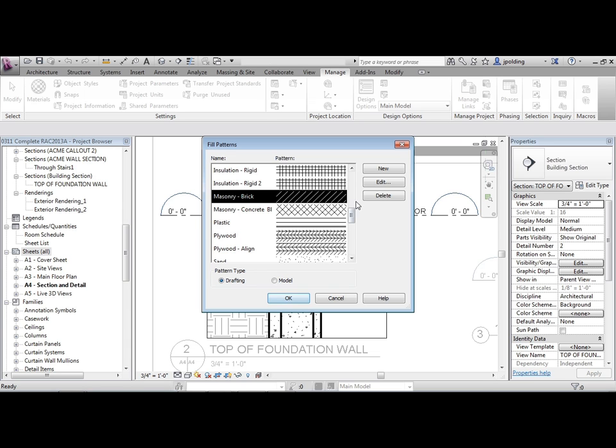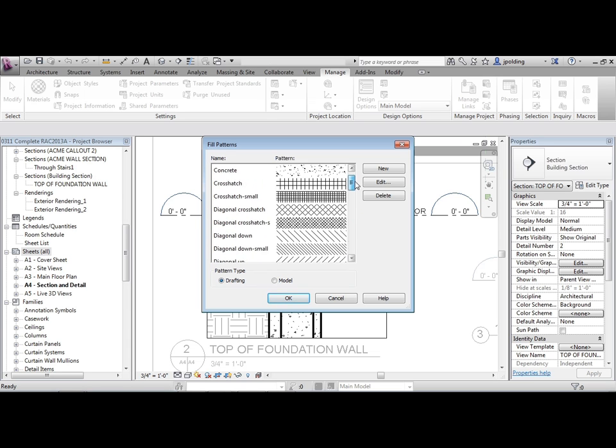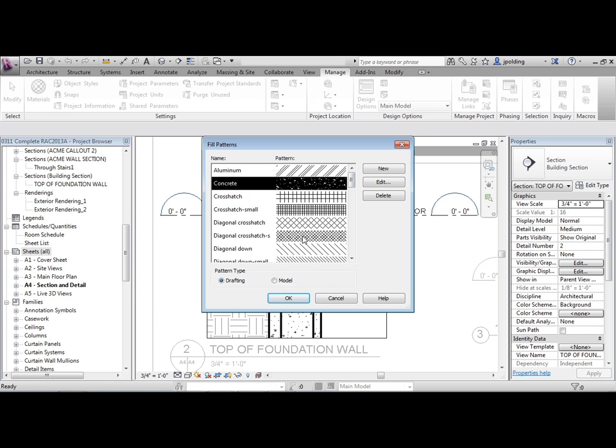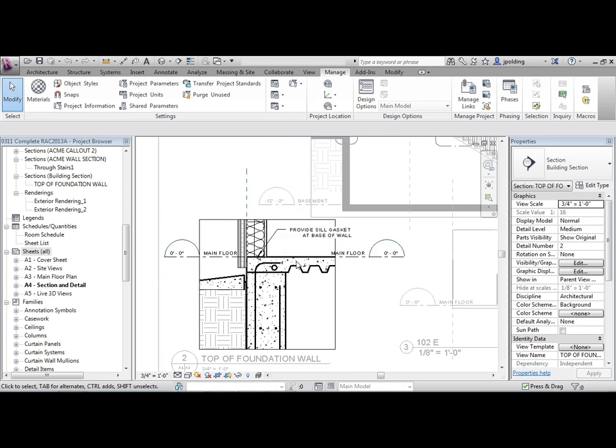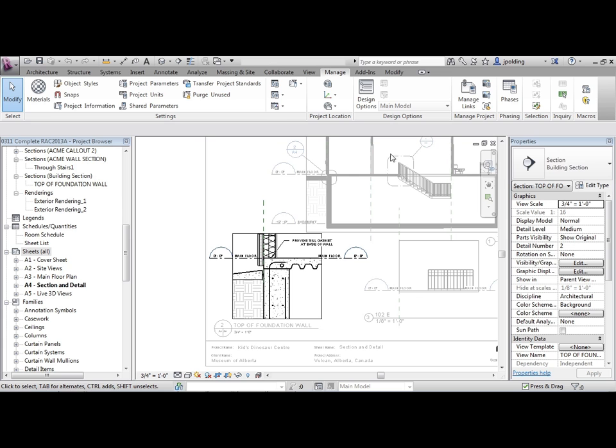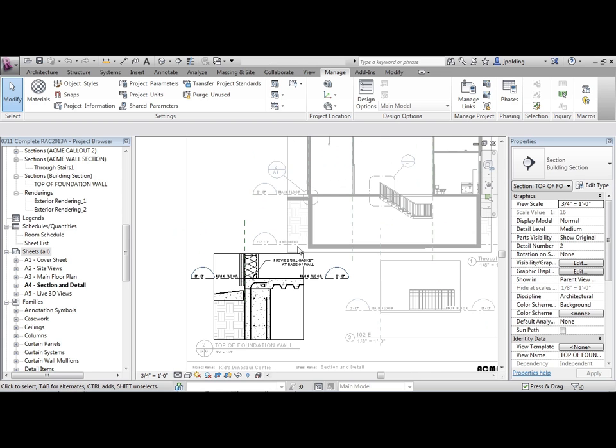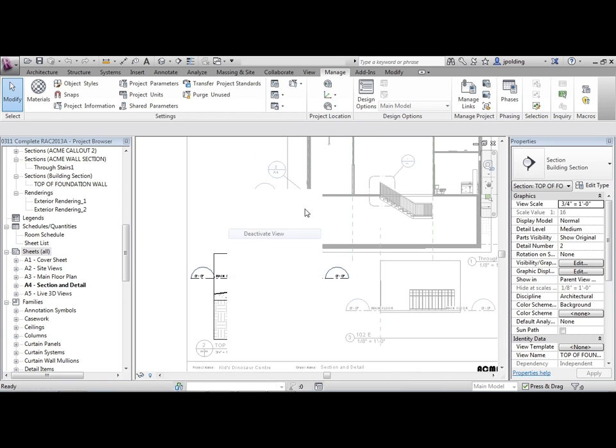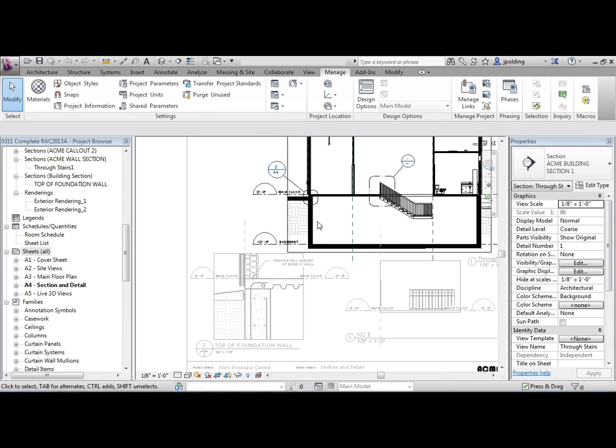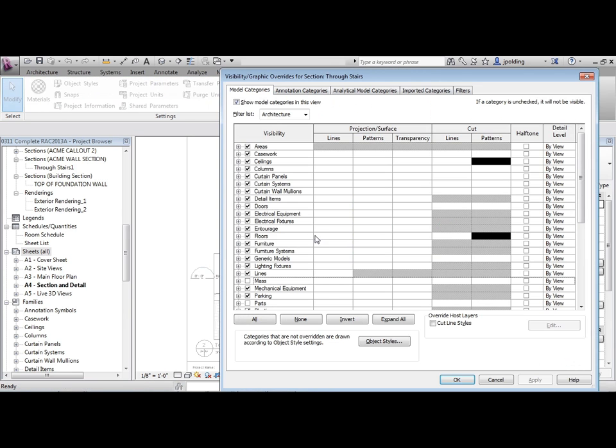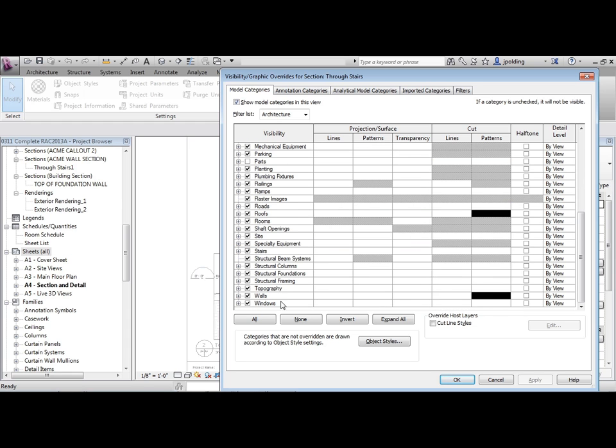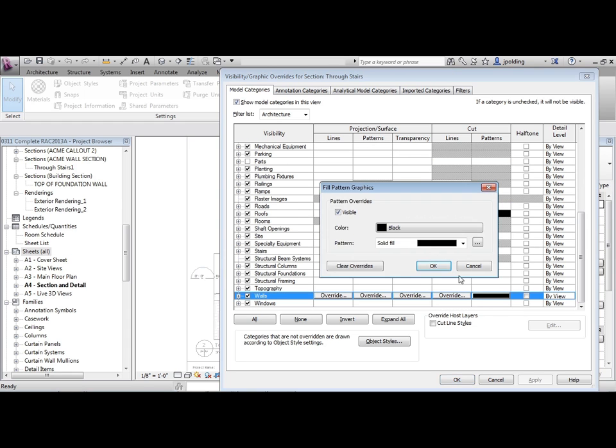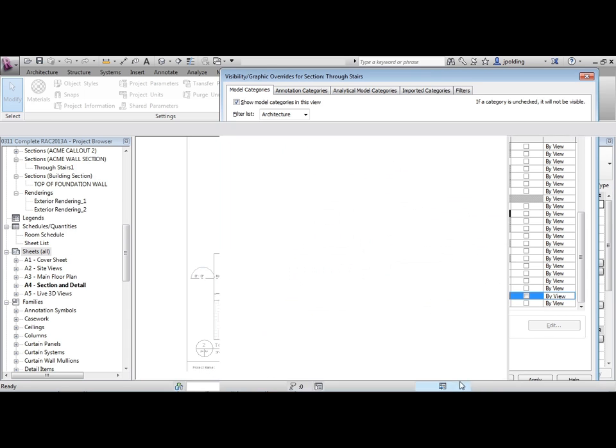For instance, concrete. So if I go up here to concrete, that's there. That's a standard one. That concrete, no matter what scale these views are at, the concrete hatch will stay the same. So if I were to deactivate this view and then activate this view, and I'll go into the visibility graphics and just go to walls, what I'm going to do is turn off this black solid fill, clear the overrides, and then OK and OK.